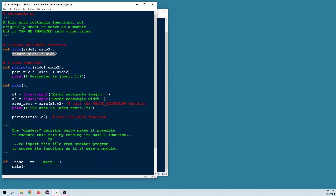Here's a void function. Void functions don't return a value — often they print something out. This one is called perimeter. To get the perimeter we use the formula two times the length plus the width, and then we print that out inside an f-string. Notice there's no return statement.